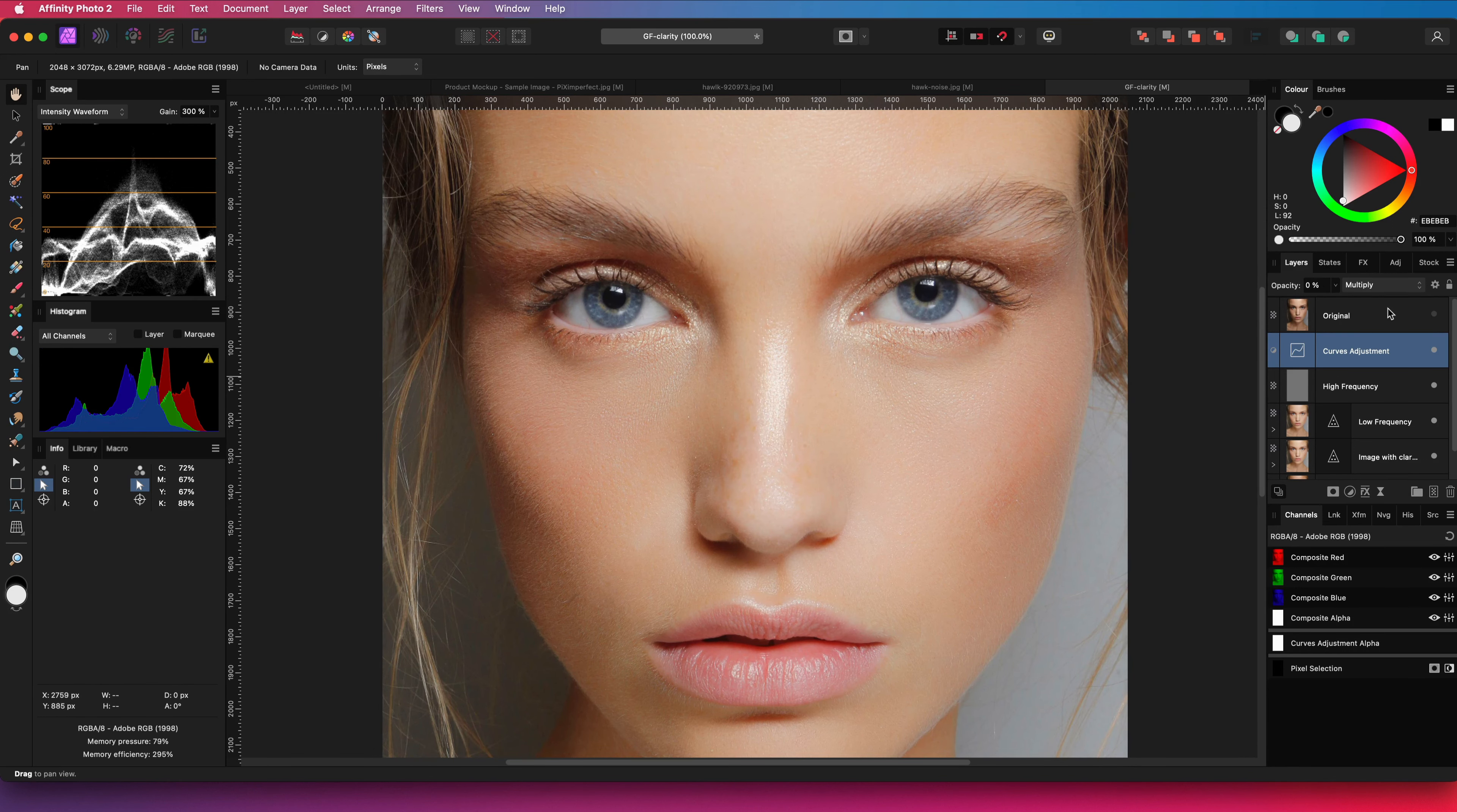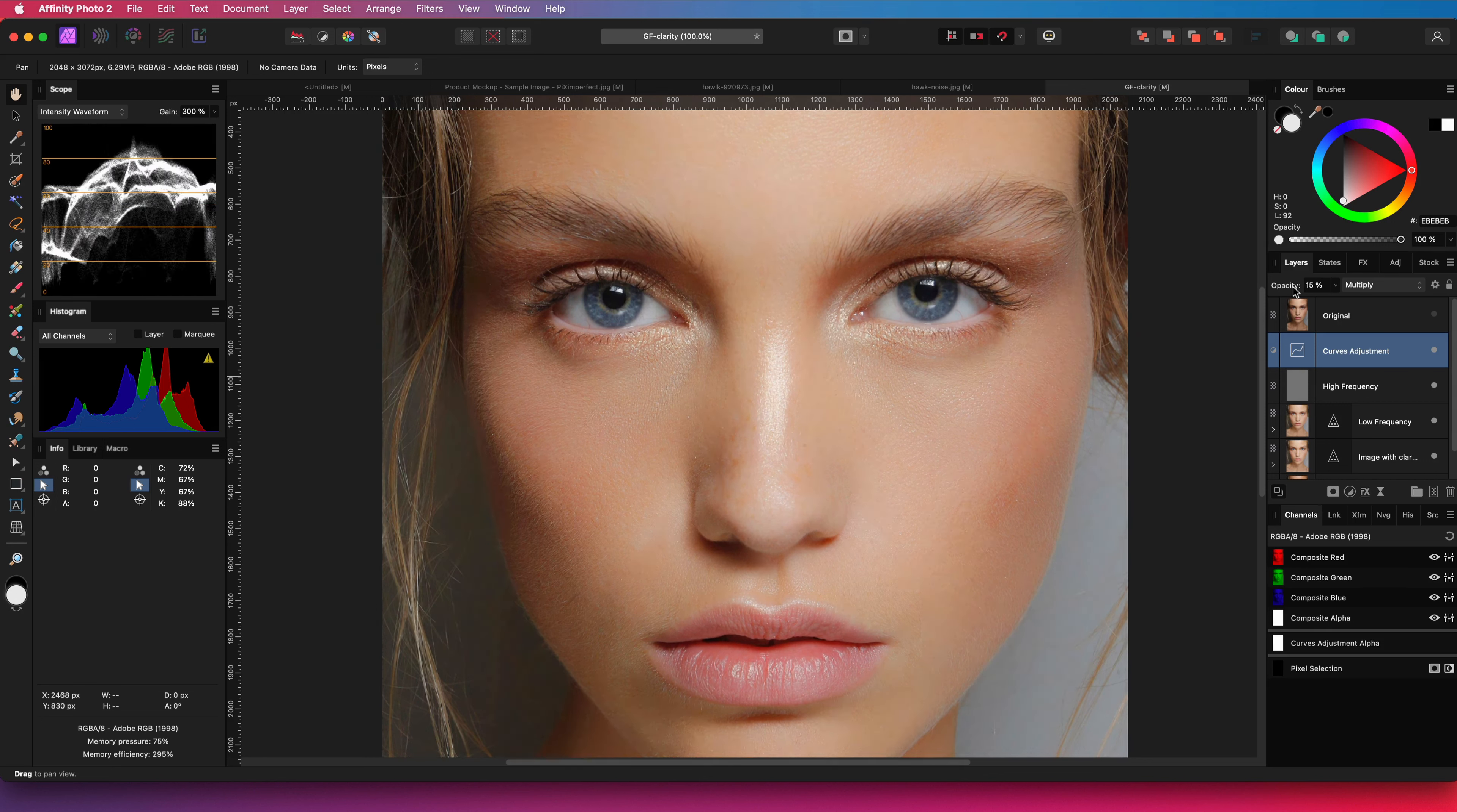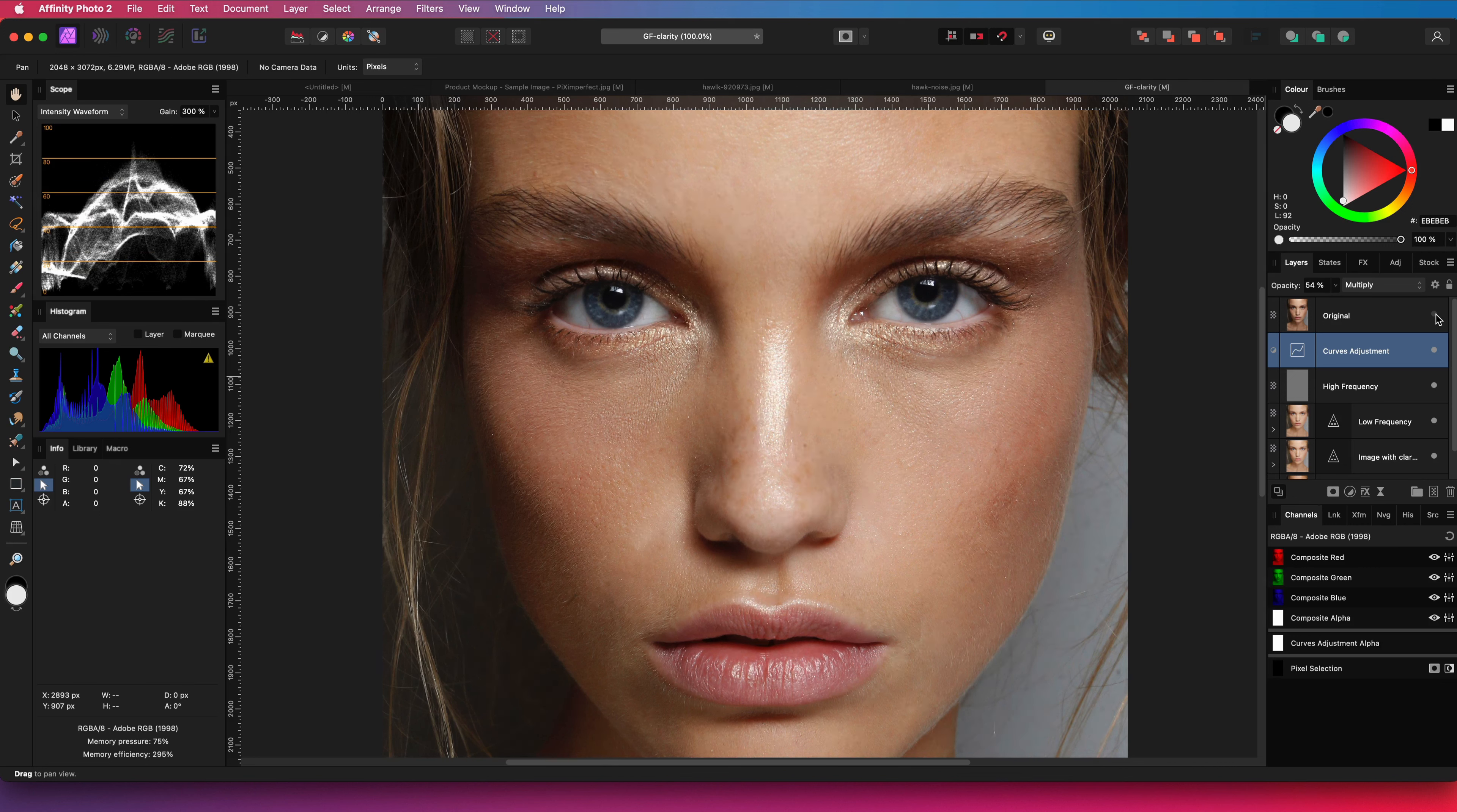Let's start from zero opacity and slowly increase it. About 50% looks good to me. Let's compare with the original. Pretty close and looks good to me.